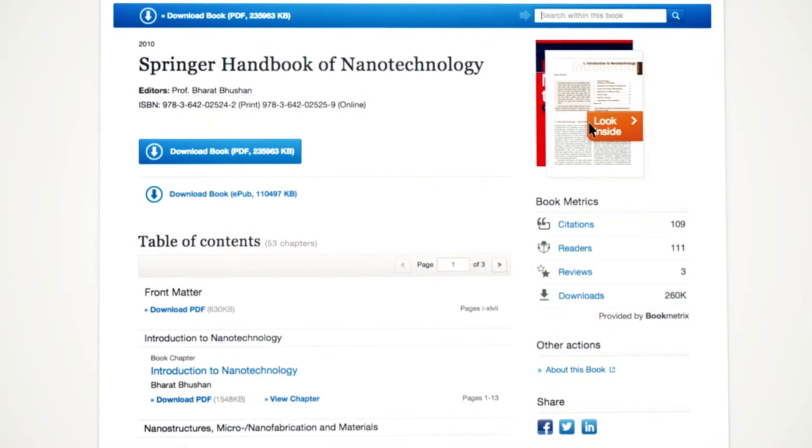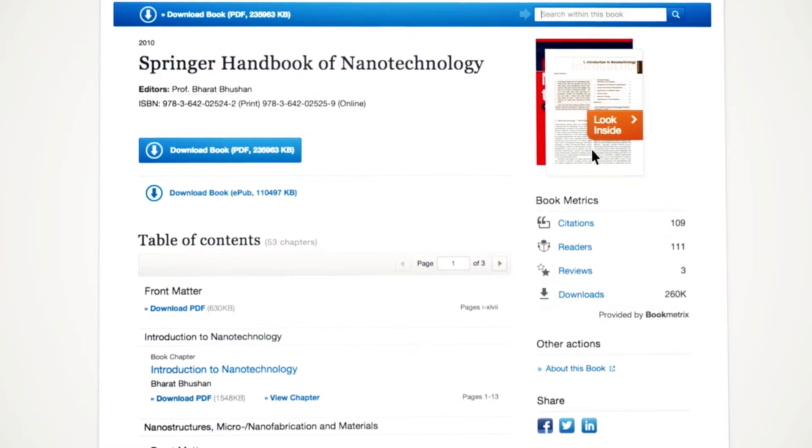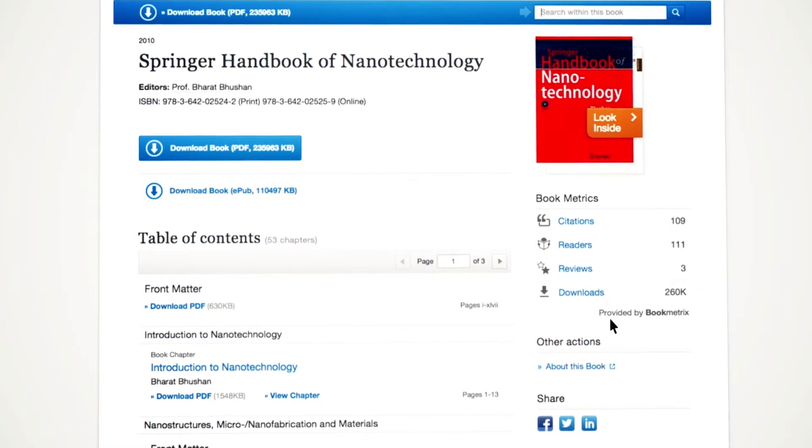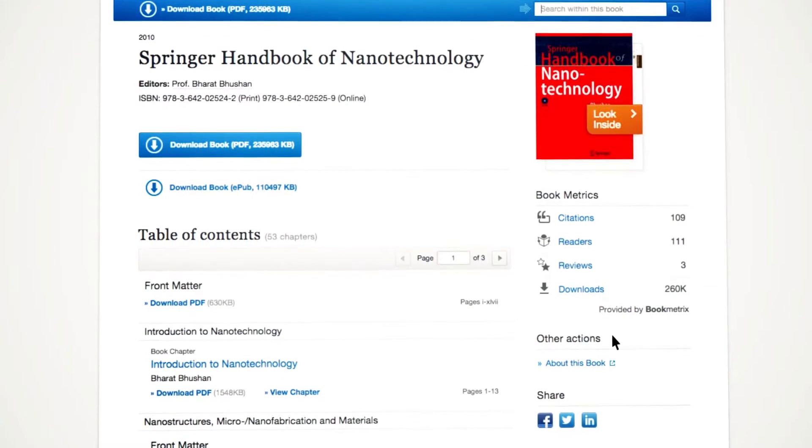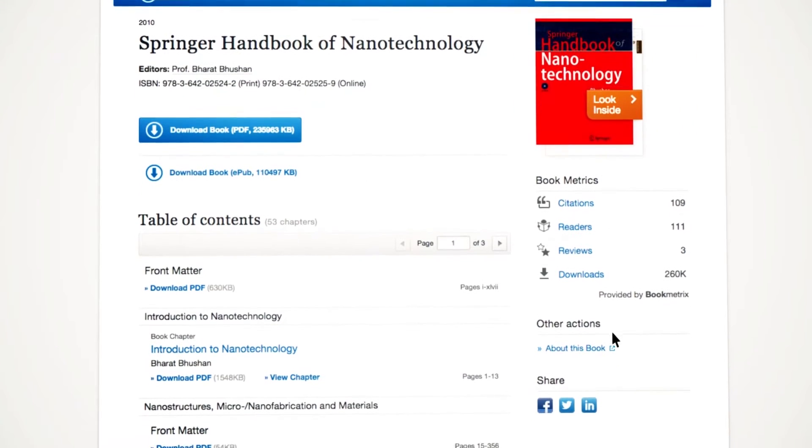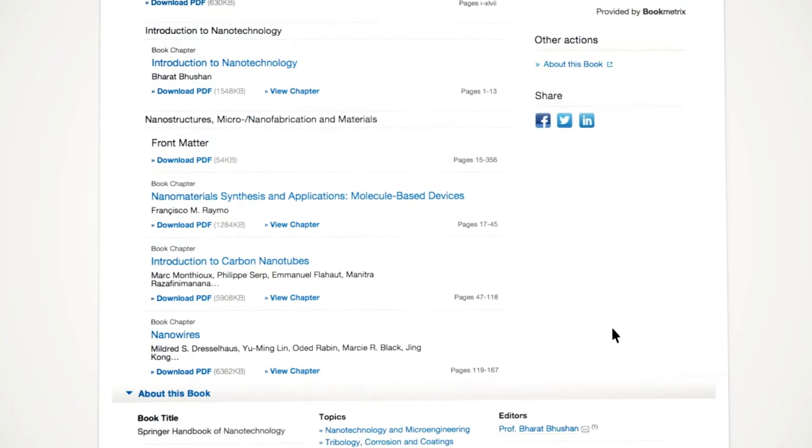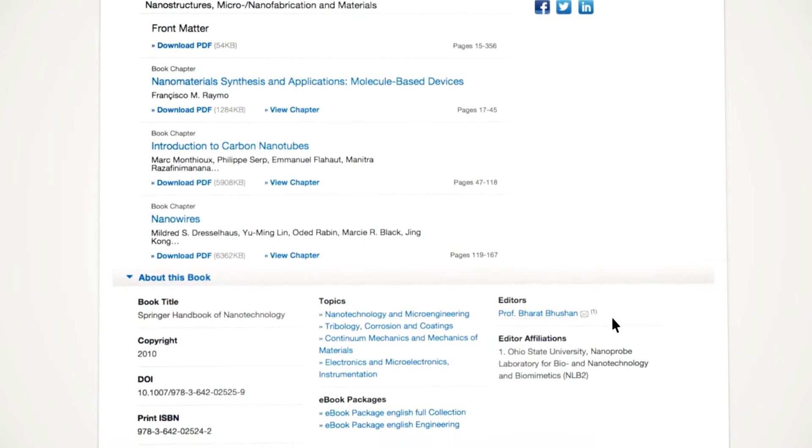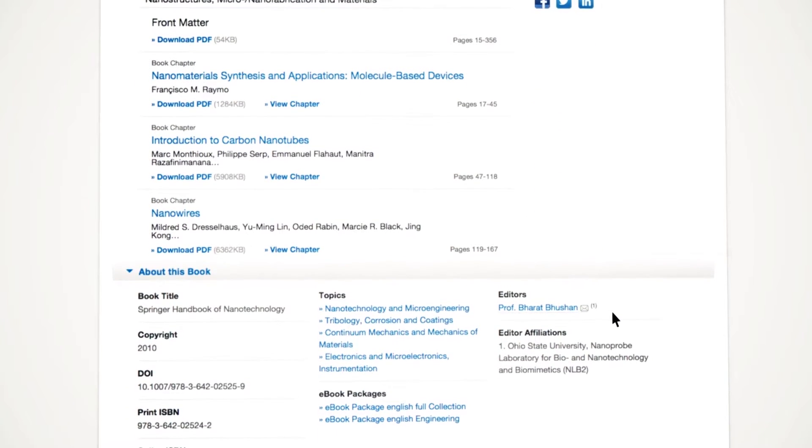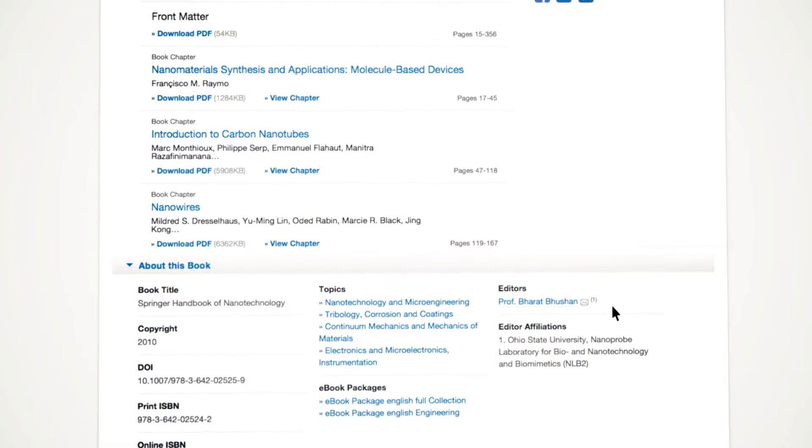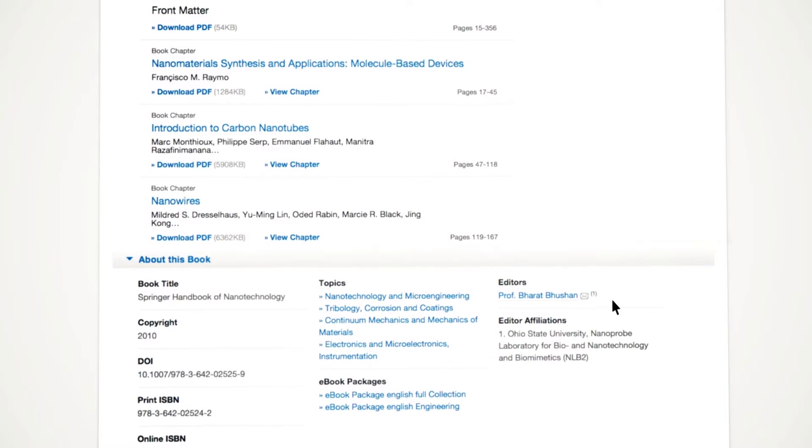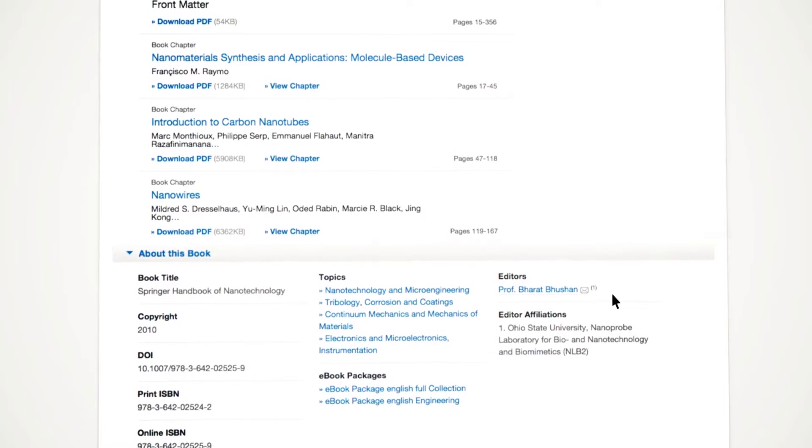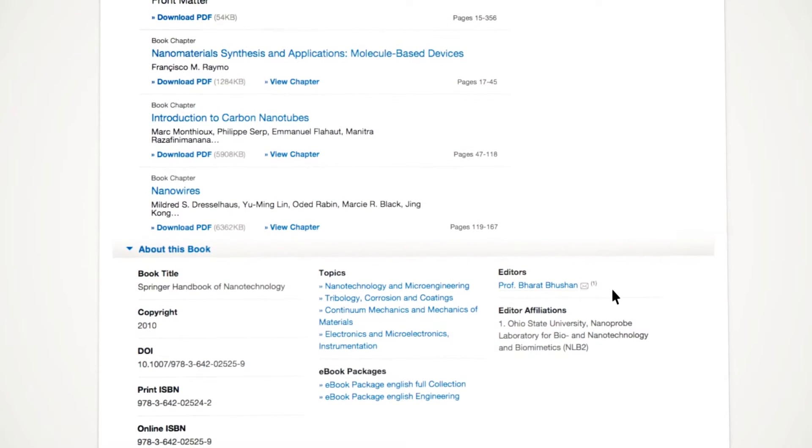In the section Other Actions, you will find more information about the book in general. This general information can also be found in the About This Book section at the bottom of the page.